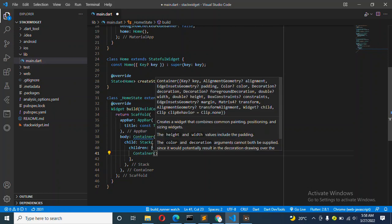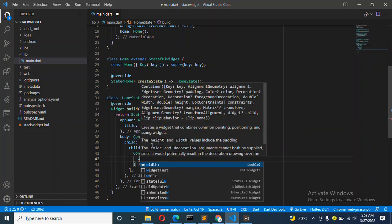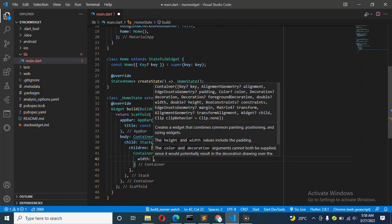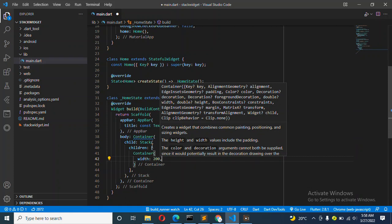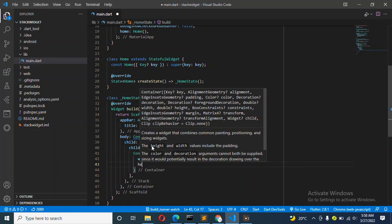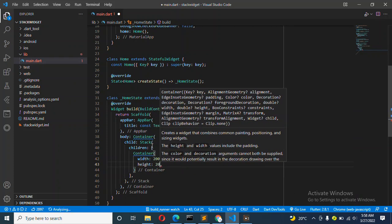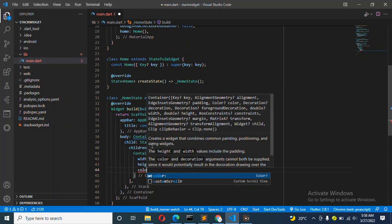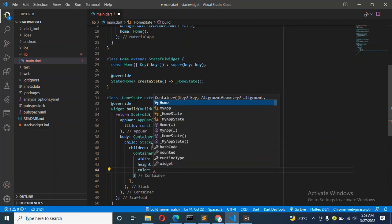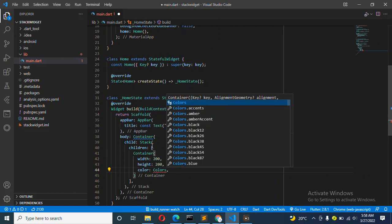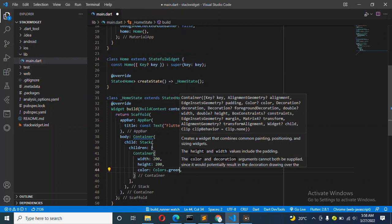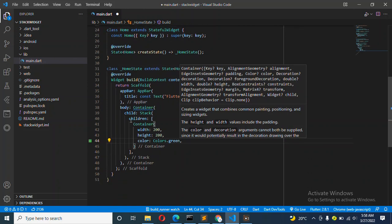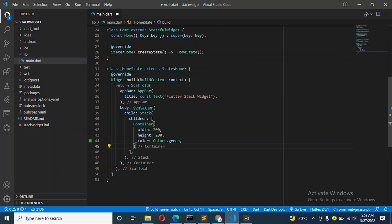I have the container, the container has got child, and the child is a Stack. We shall have children there, and that's the widget. Inside children, we also have another container that we need to use, which is going to be giving us the width of our app, maybe it is 200, and also the height, maybe it's 200. We can also give the color.